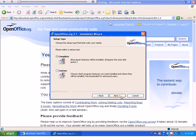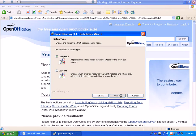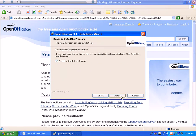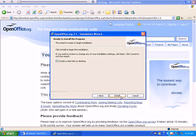Let's go ahead and go with the Complete installation, and we'll put a startup link on the desktop.